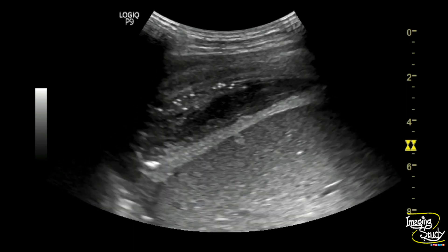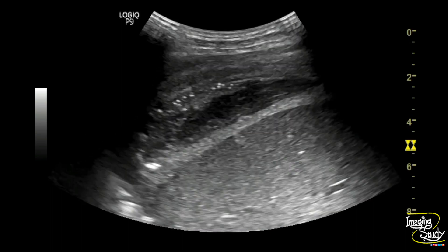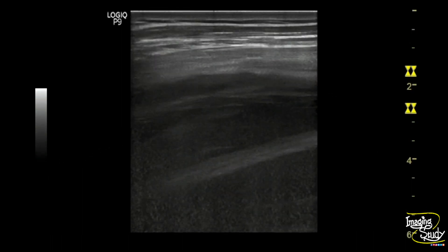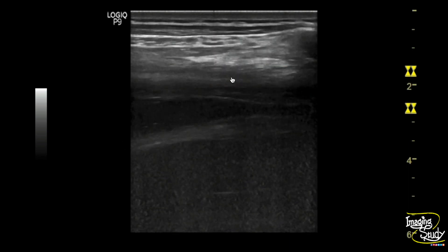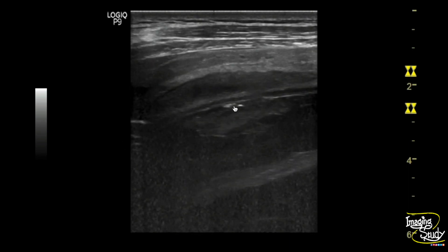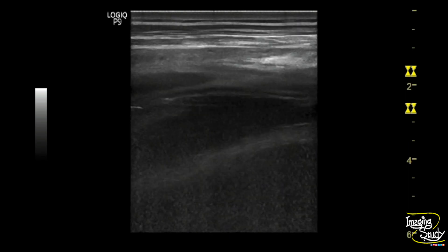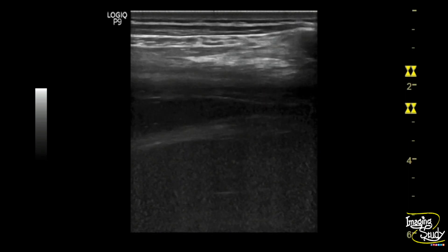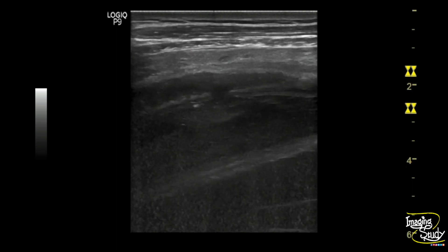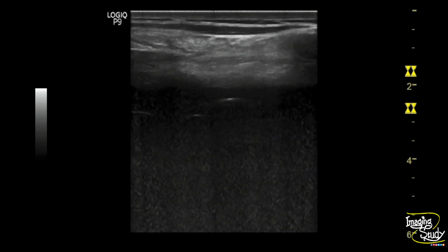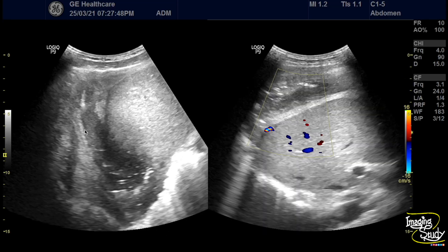Let's see what we have on the linear transducer. Here is the linear transducer view and you can see the thick margin of the abscess is well visualized here, and echogenic air foci are also seen within. Here is the picture of the abscess from the intercostal view.